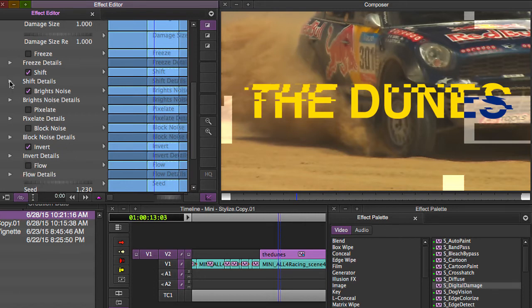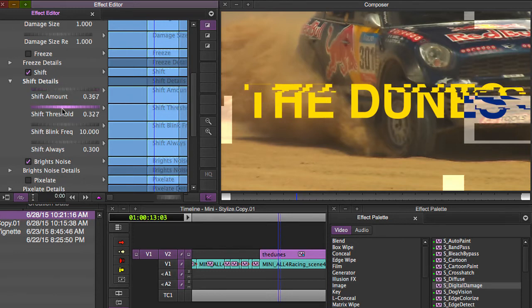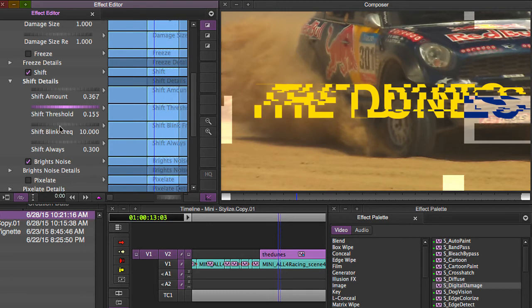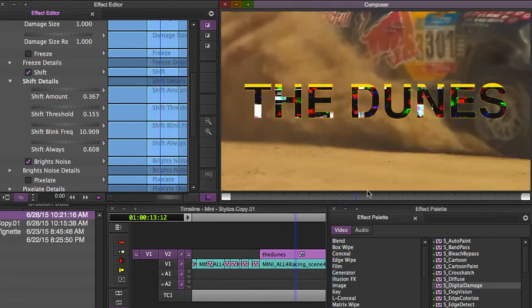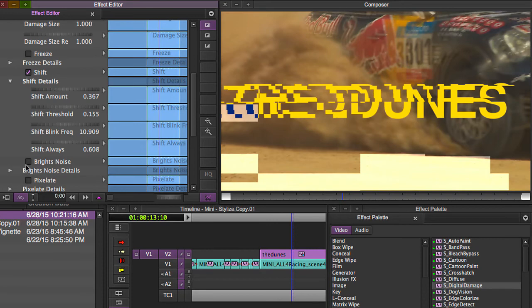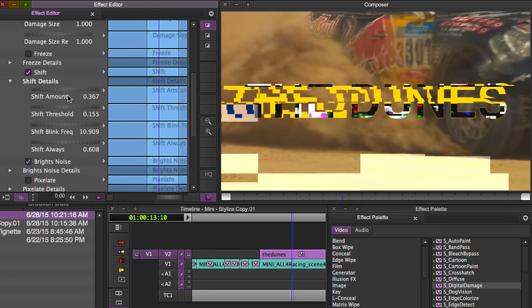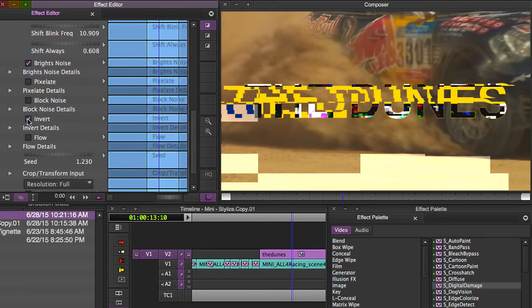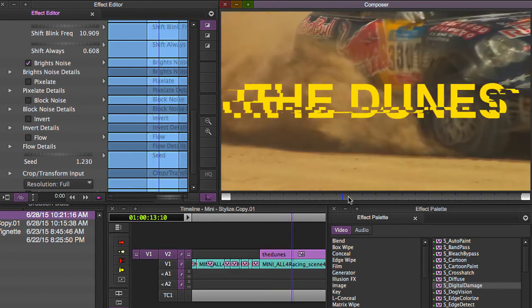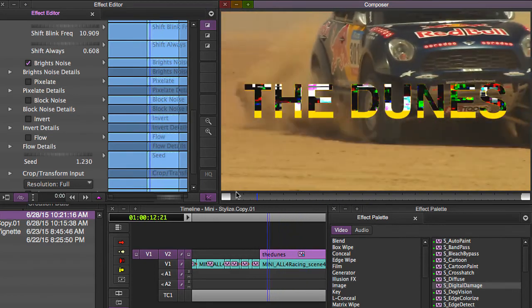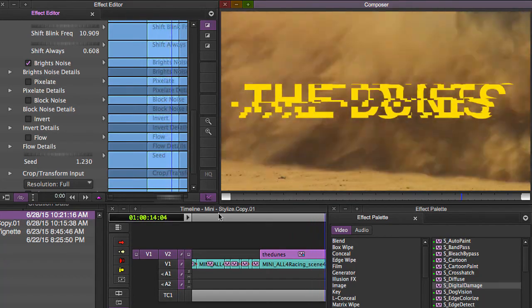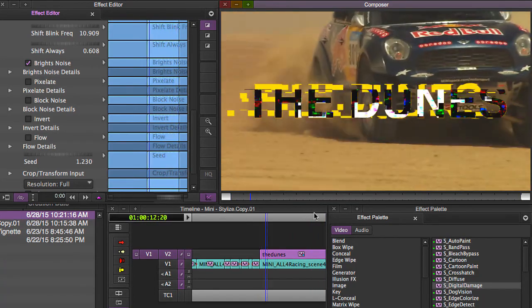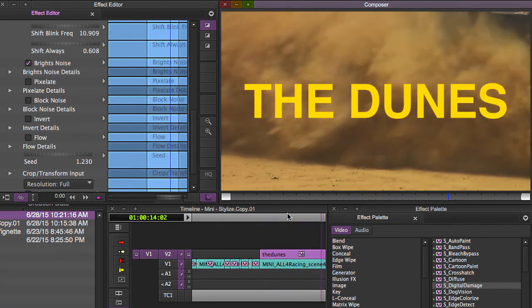Okay. And then go into shift details and just really play with how much is it breaking up the picture. Keep your threshold low. Shift always. Now it's got this other noise in here. Maybe you want to turn that off or the invert, turn that off, just so that it's only breaking up the picture, the title itself. You can do some really cool effects with it.